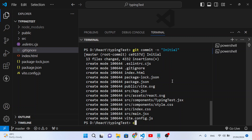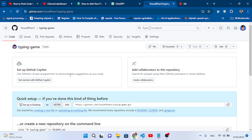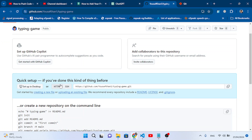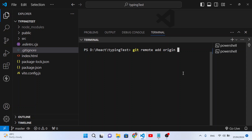Run 'cls' to clear the screen. Now we'll connect our local project to the GitHub repository. Run 'git remote add origin' followed by the URL of your GitHub repository. Go back to the browser, open the repository we created (typing-game), copy the URL, then paste it in the terminal.